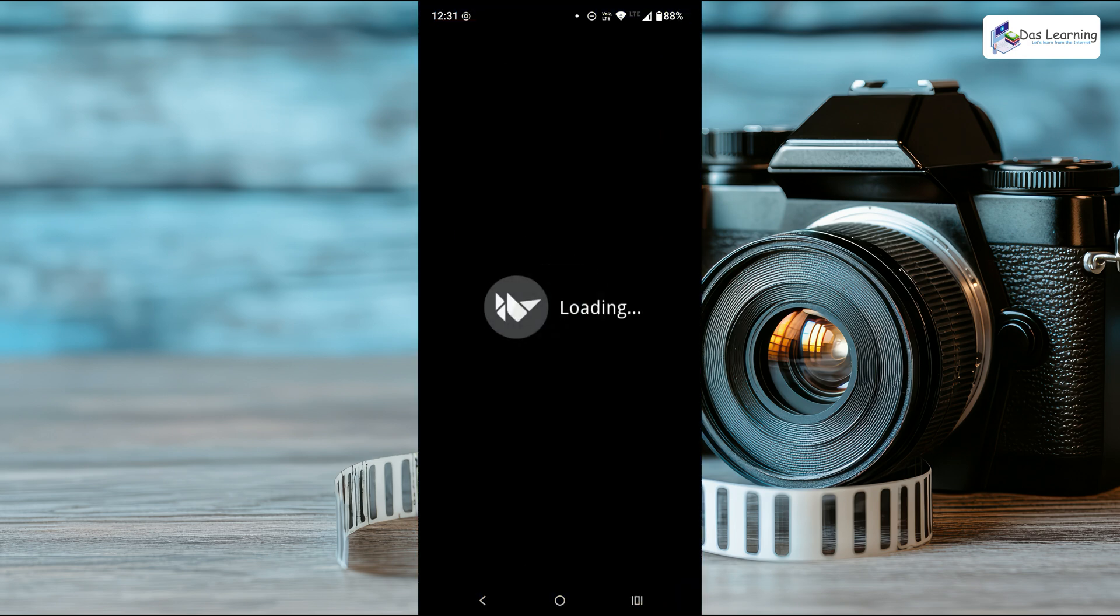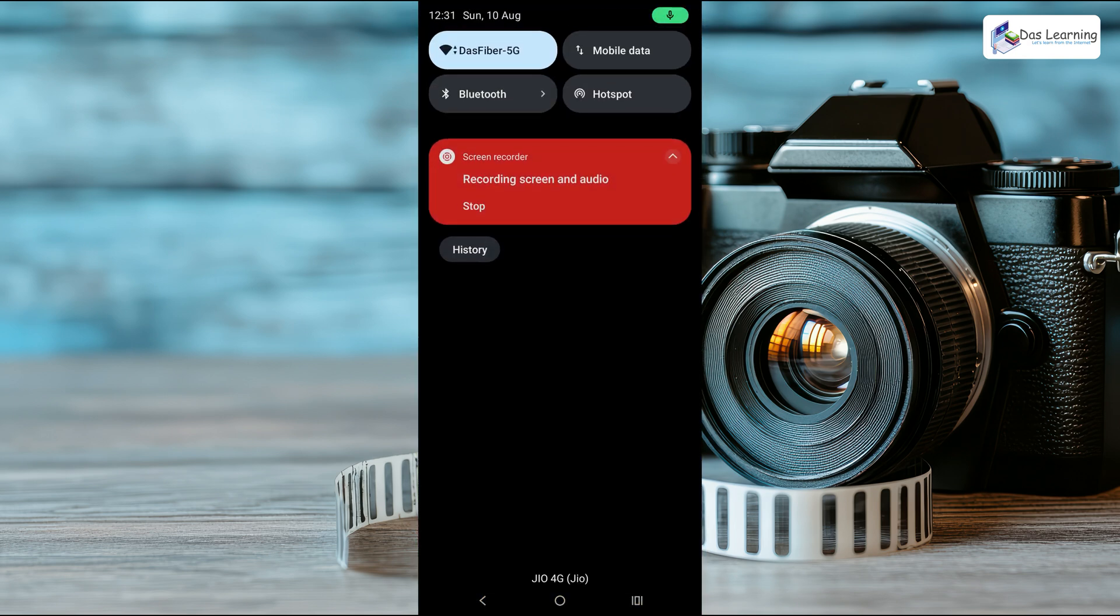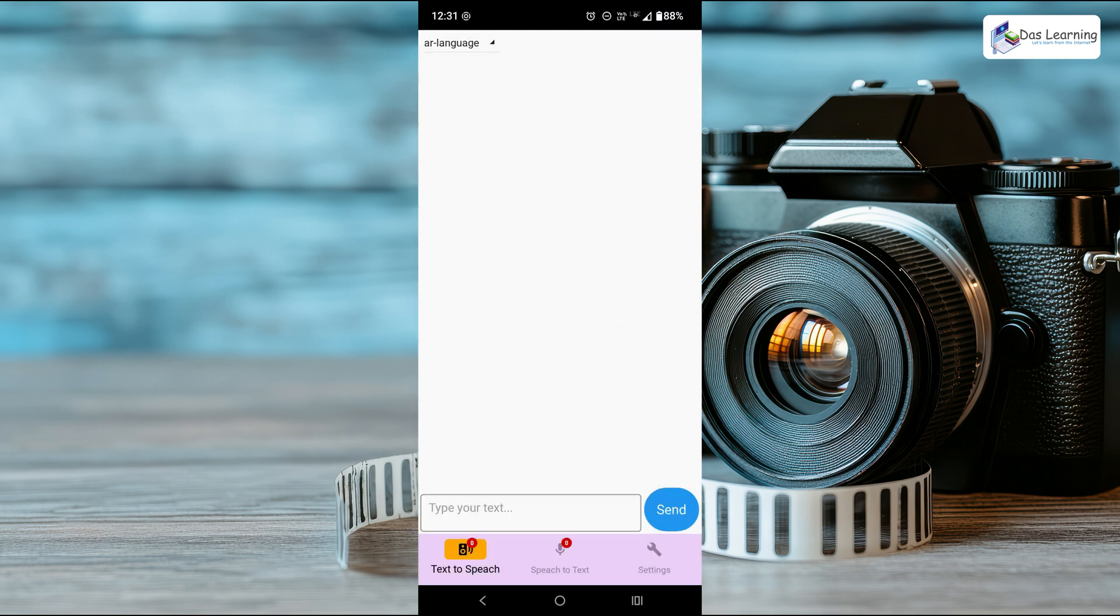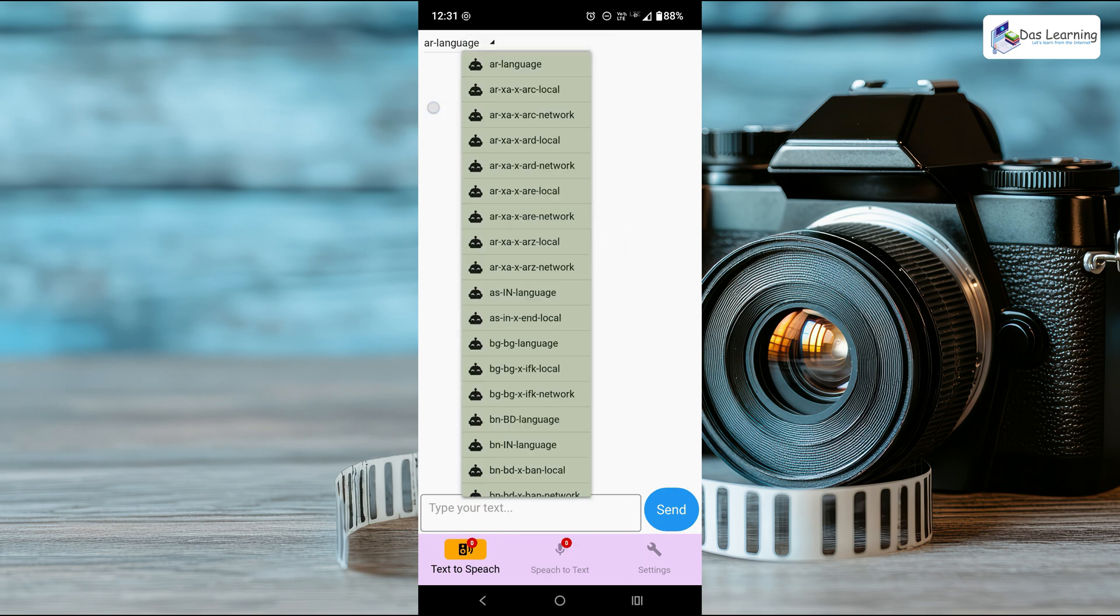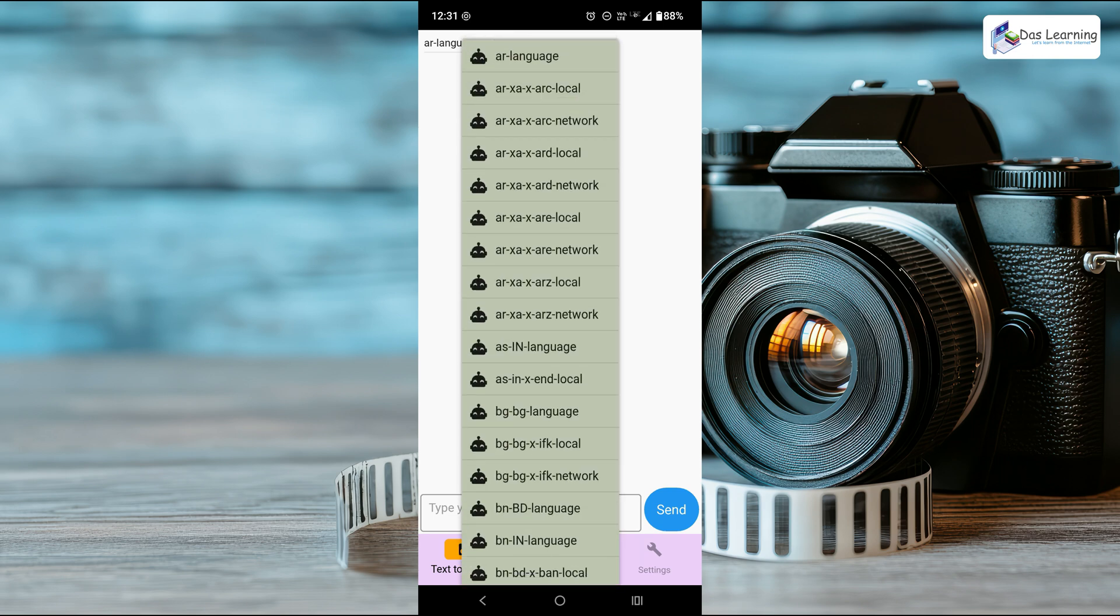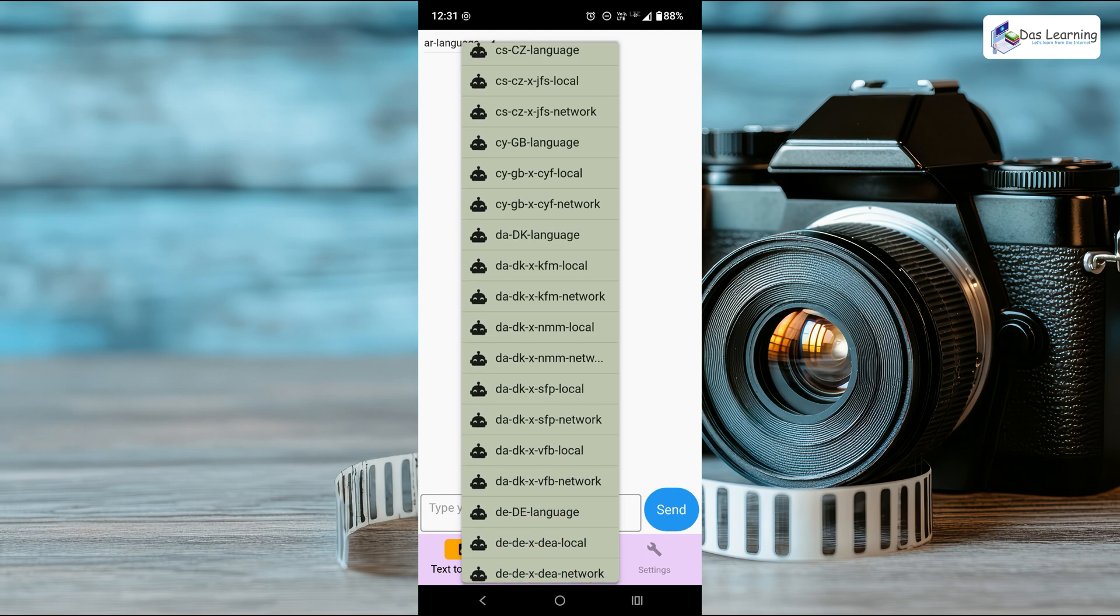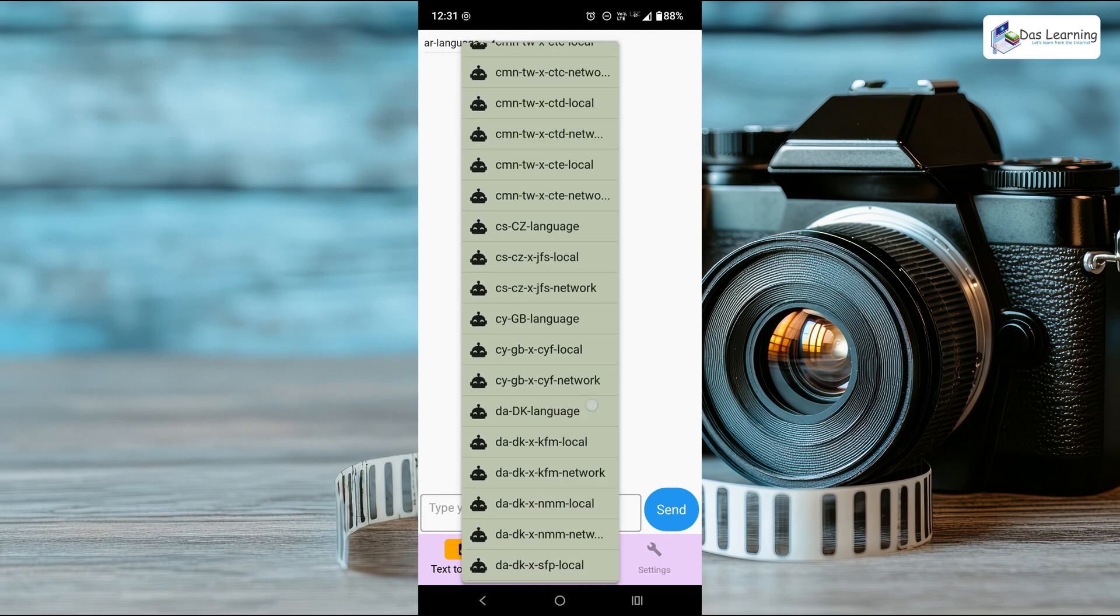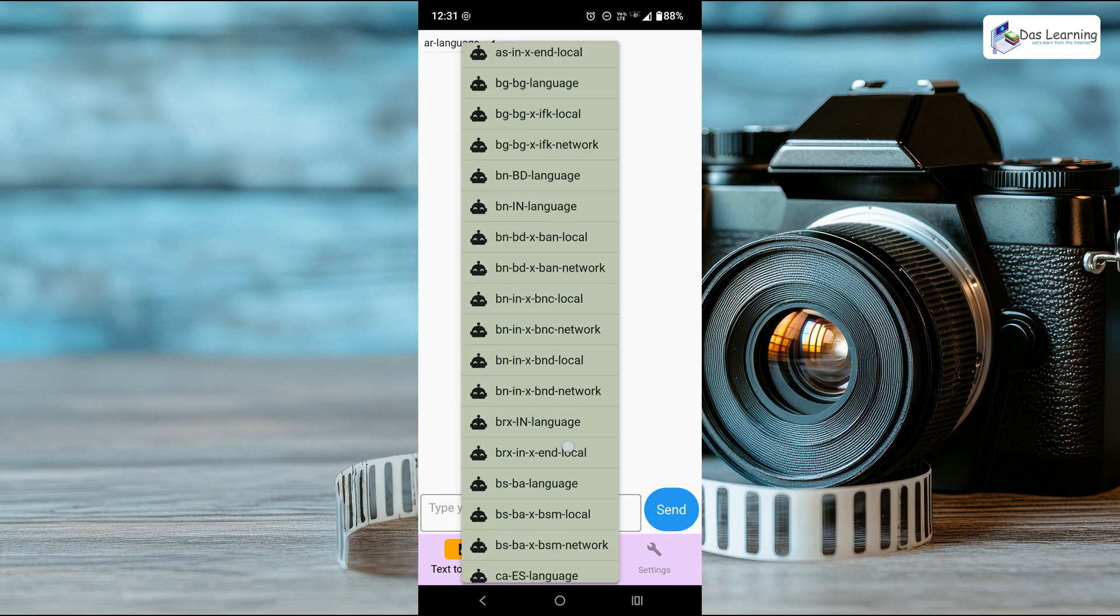This is the application. Let me turn off my internet just to demonstrate that it works offline too. On Android phone, it is natively using the Android text to speech. At the top, you will see a dropdown button, and there are hundreds of languages. Let's start with English.